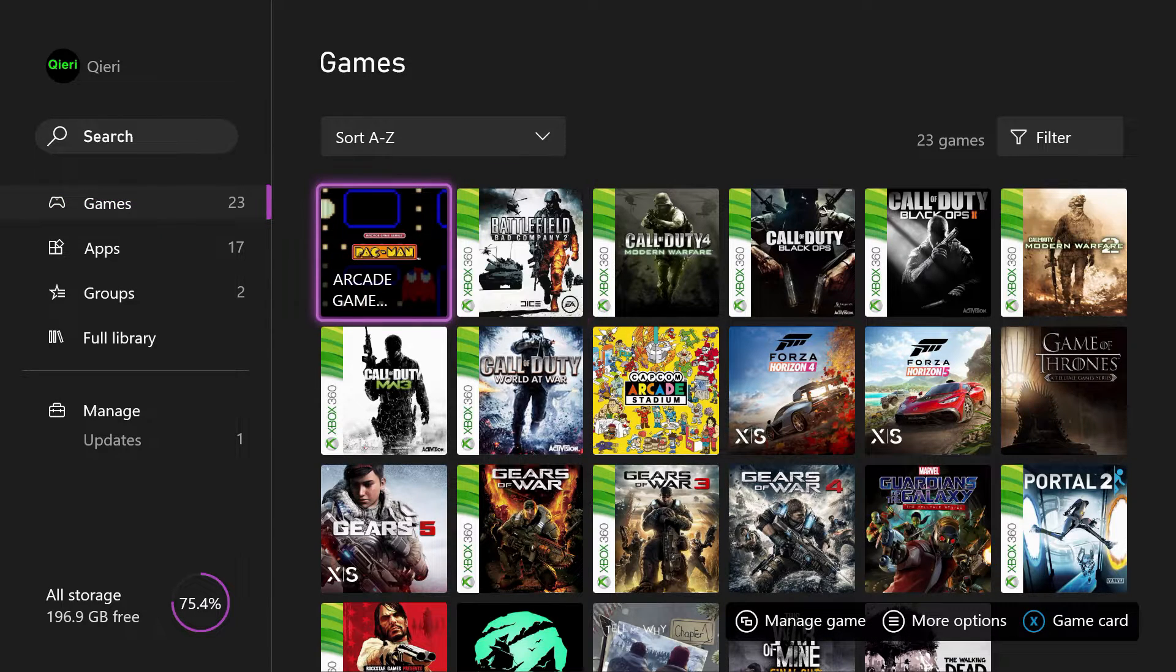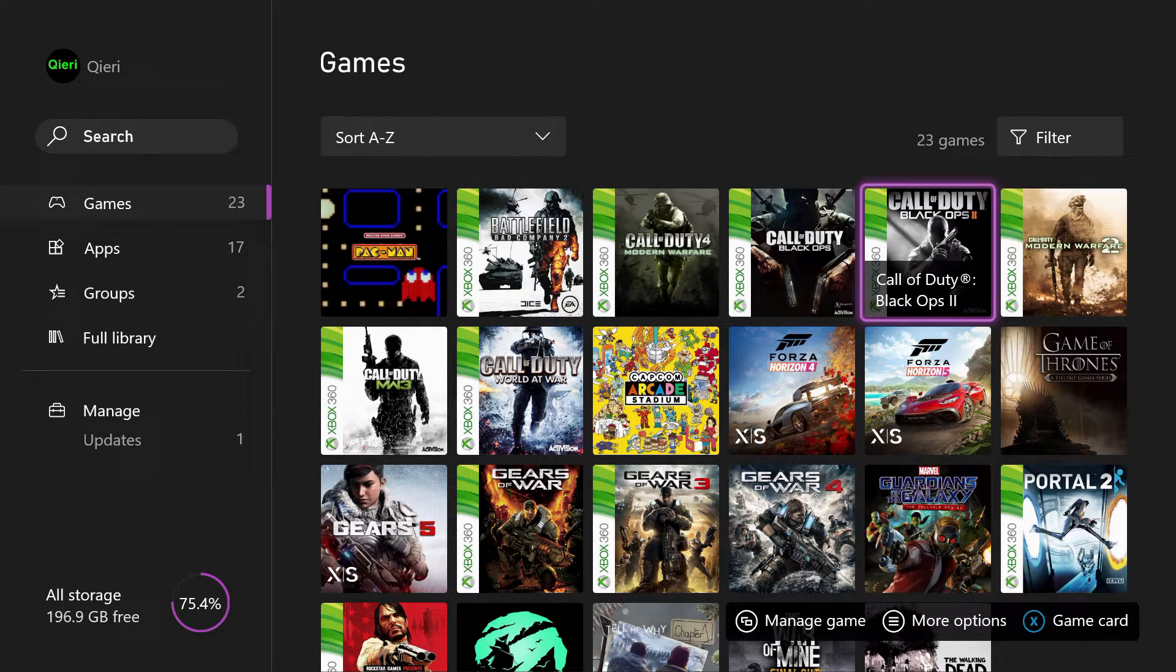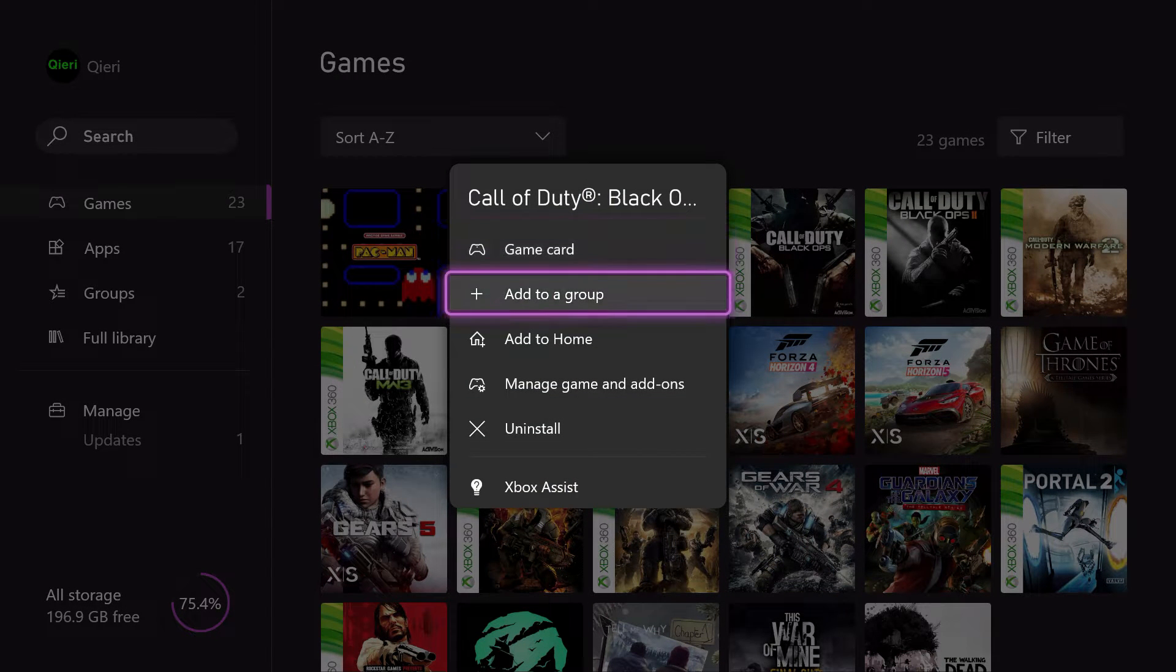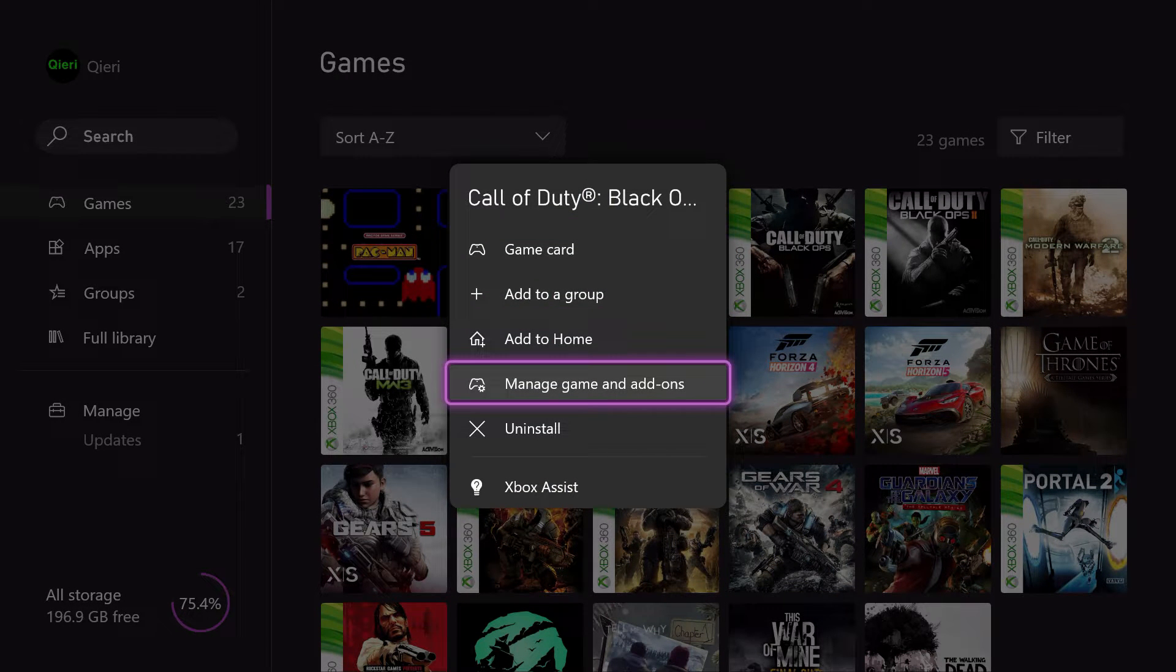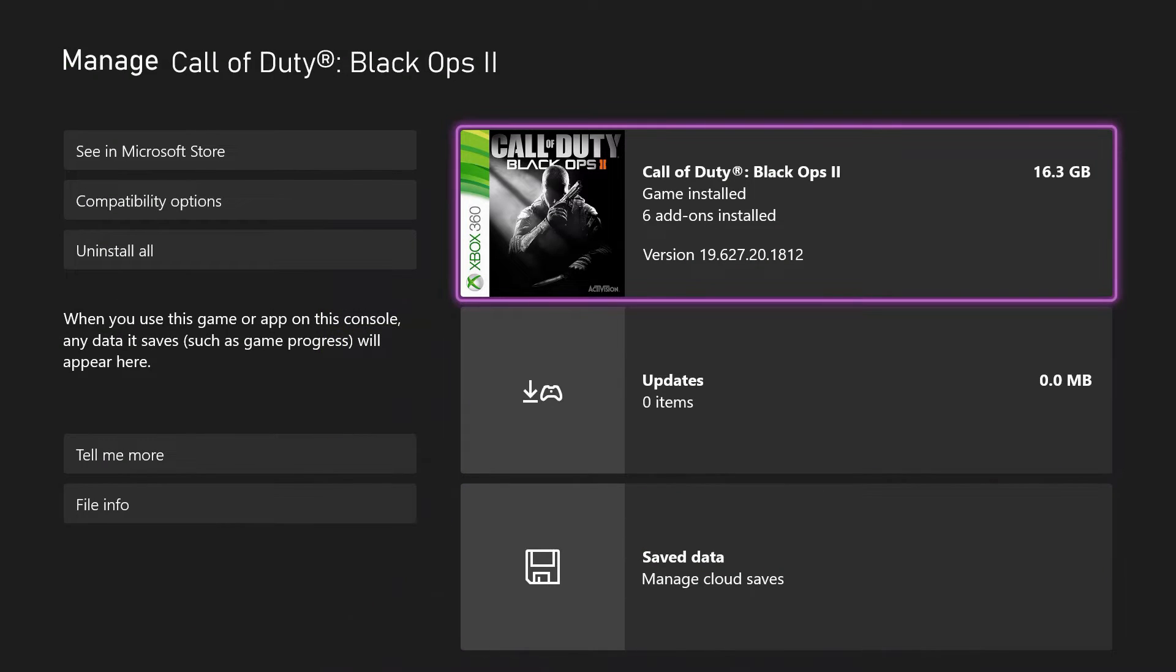So yeah, this was the video. And also, by the way, I'm going to show you this. So let's go to Black Ops and go to managing game and add-ons. So let's click on here.